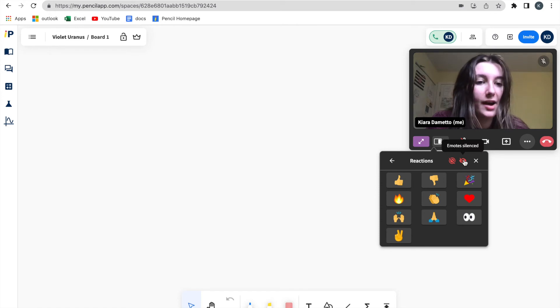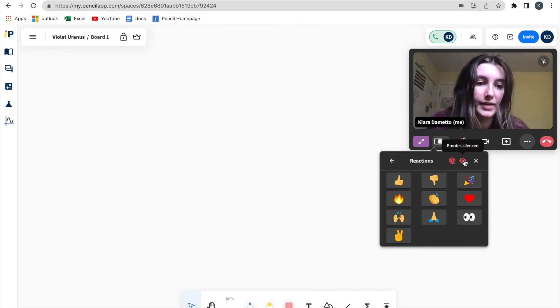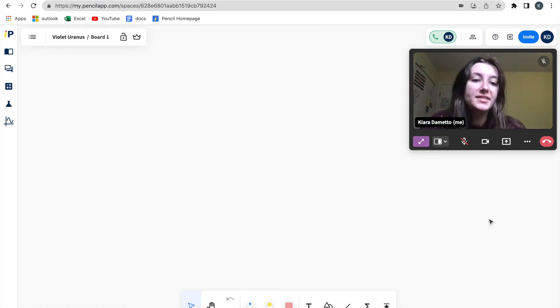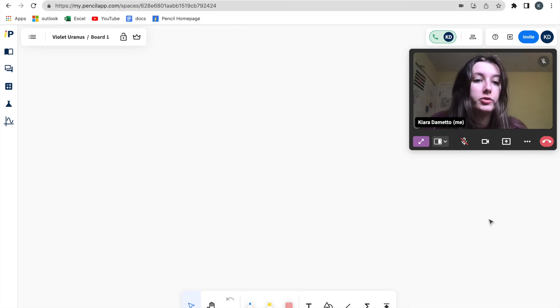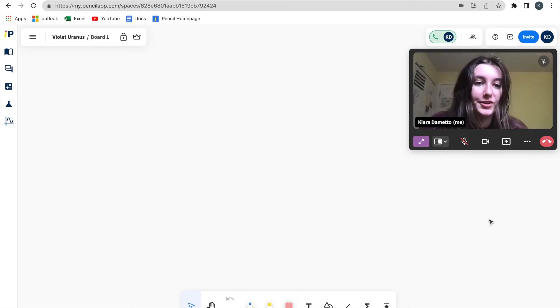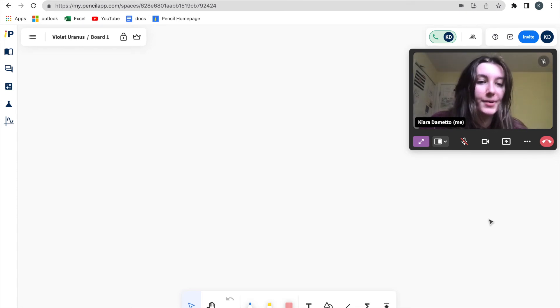So now participants will not be able to use reactions. Pencil also has the option of automatic gesture recognition. So this will allow you to gesture the reaction you want to present in the corner of your participant box.